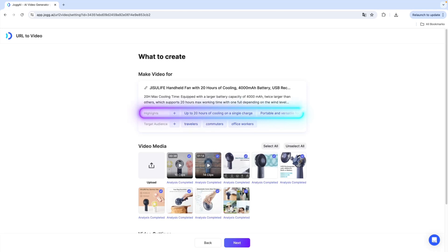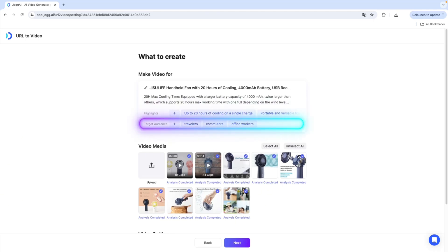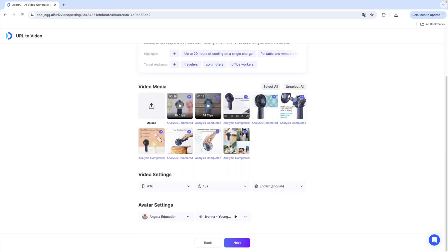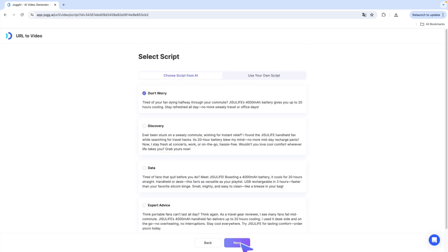You can edit any of these fields to better suit your needs. Then, under Highlights, add your product's key selling points and define your target audience. Once that's done, click Next to move into the script generation phase.